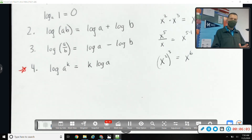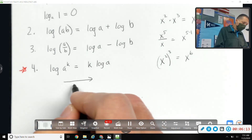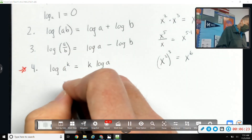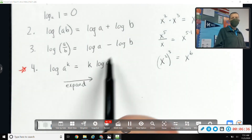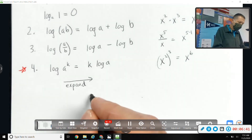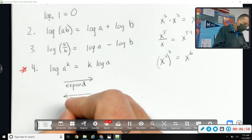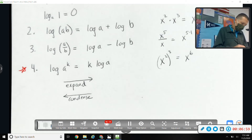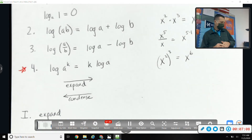That's the new concept — those are the four properties. We'll use them in two ways: when we go from one log statement to a longer or multiple log statements, we call that expanding. Going the other way — starting with something long and getting it down to one log statement — is called condensing. Let's expand Roman numeral one.